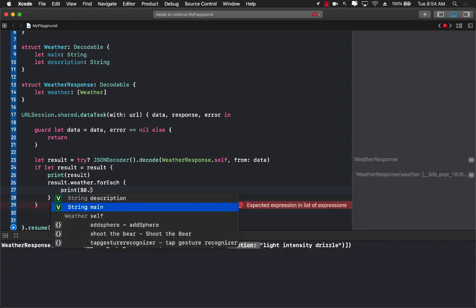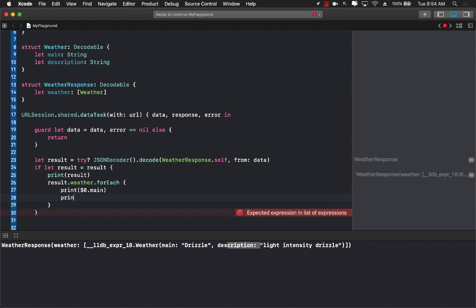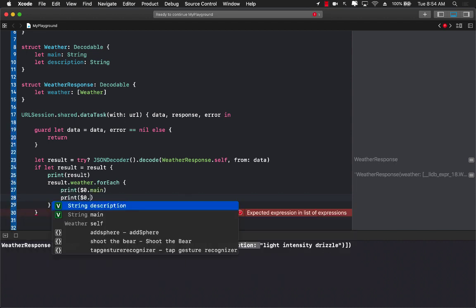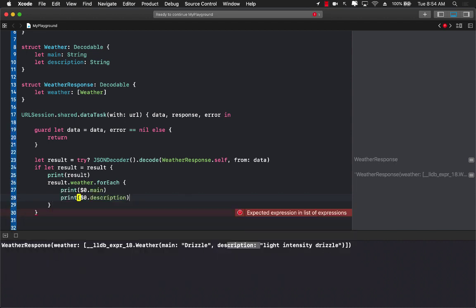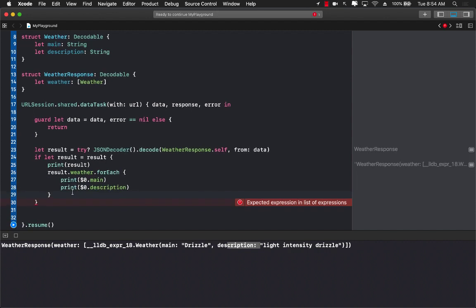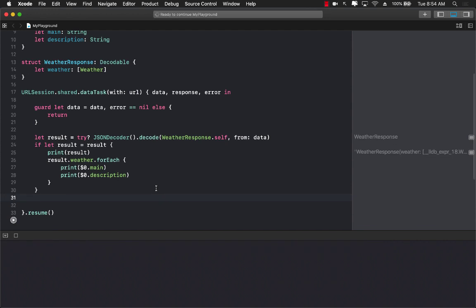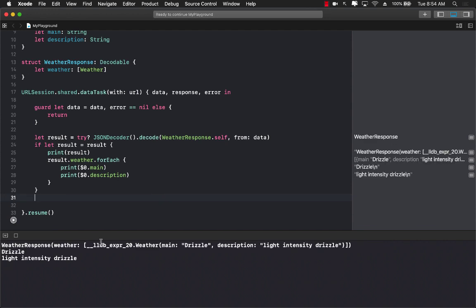If I want to print out something I can say dollar sign zero dot main and I can say dollar sign zero dot description, which simply means that dollar sign is representing each item of the array. There's only one item anyway so it's just going to print out that particular item.